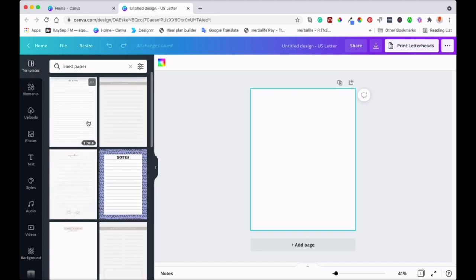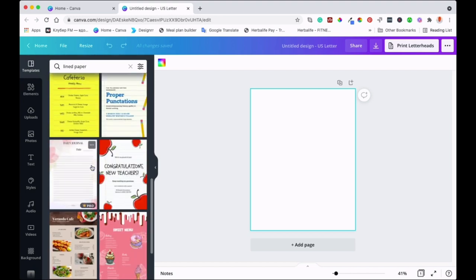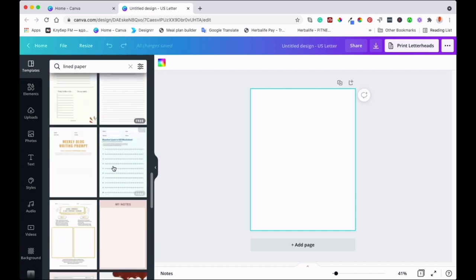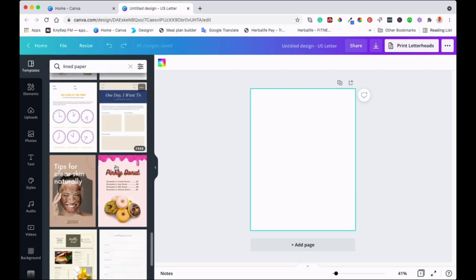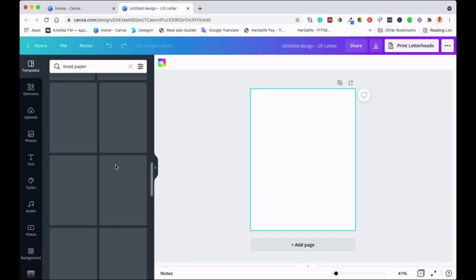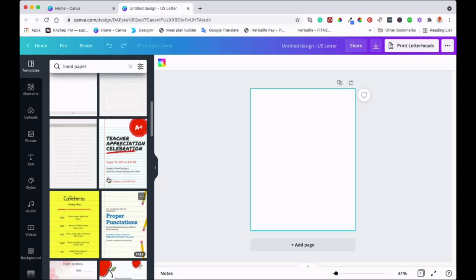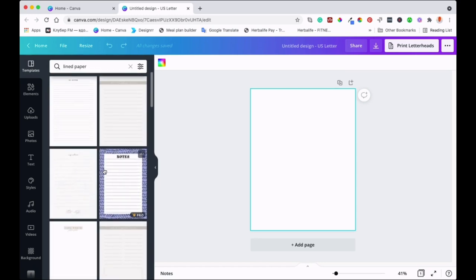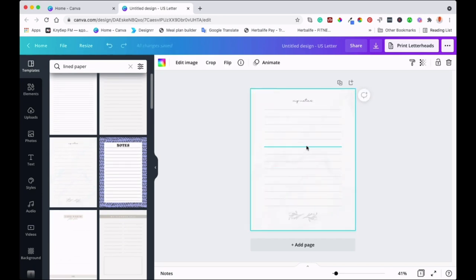That will bring up different types of lines you can use and choose from to create your journal, and you can customize them as well. Let's see which one will be easiest to use. They come in different forms, so it's up to you what you like since you can still customize it. I'll take this one — just click on it and it comes onto the canvas.